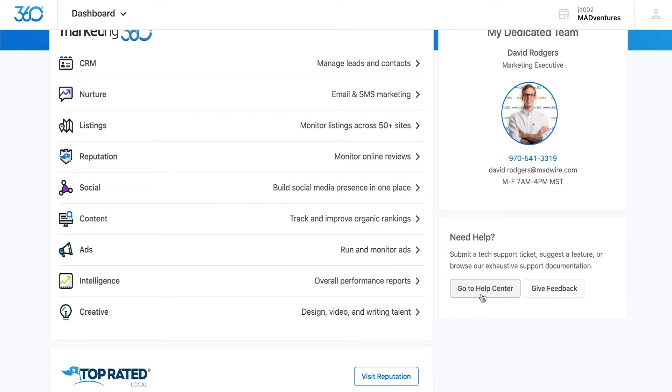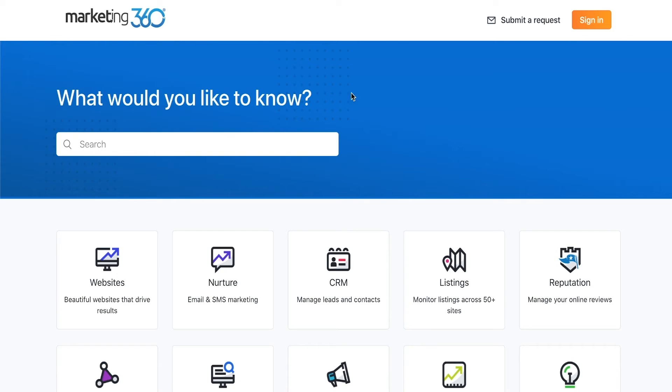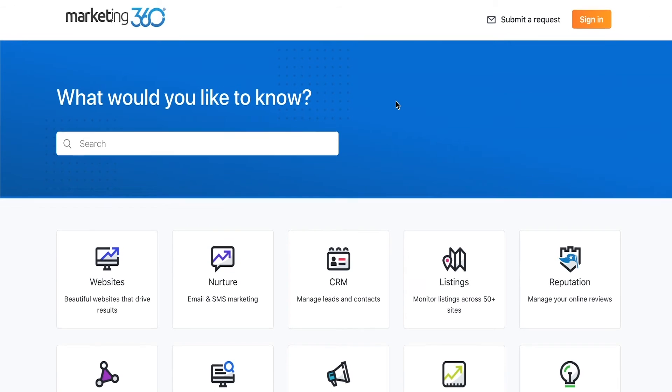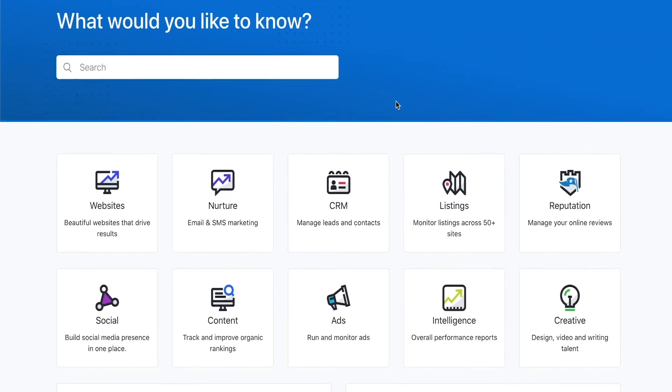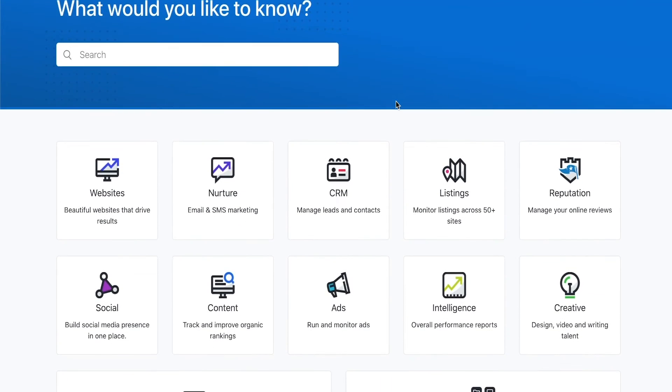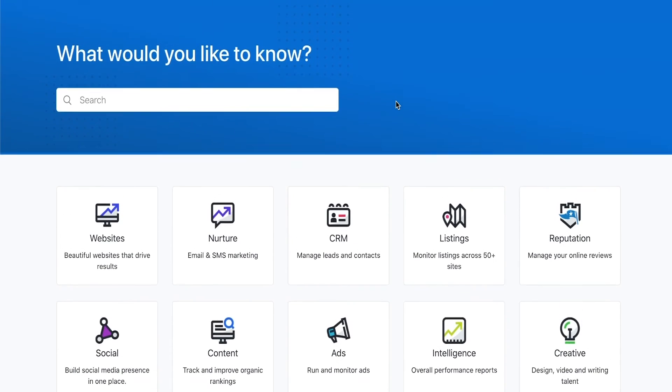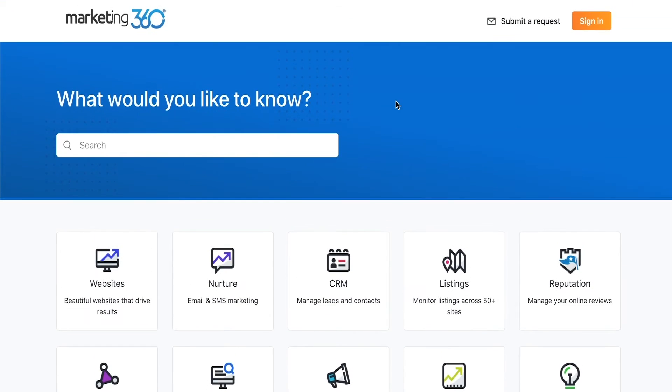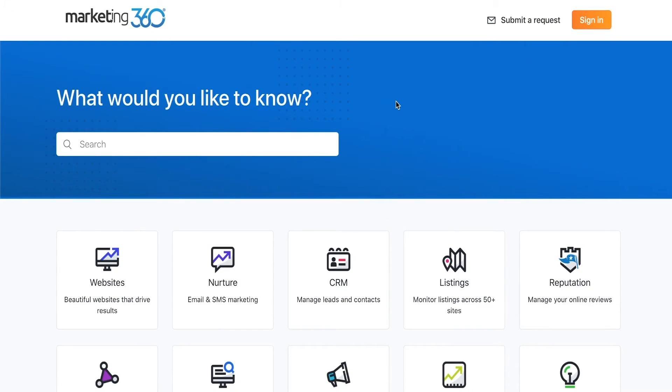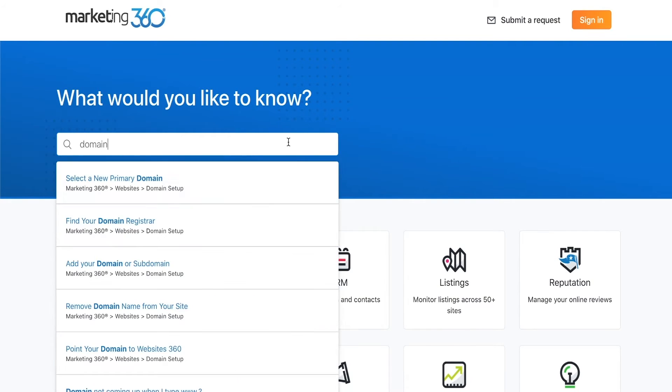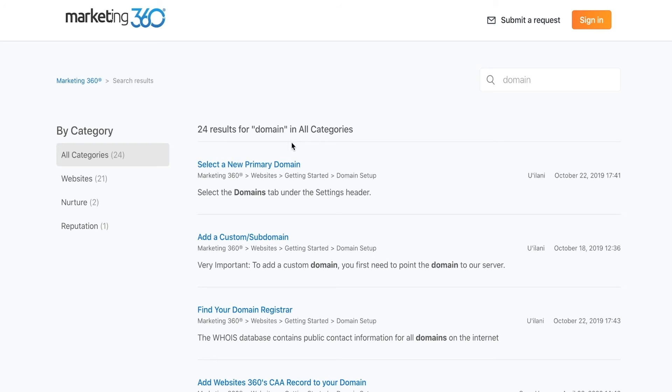Click on the go to help center button to view our knowledge base. Additionally, any general inquiries or requests can be sent directly to our support team at support@marketing360.com, where you can expect a response from our support team within 24 to 48 hours.